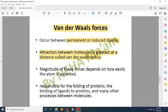The magnitude of van der Waals forces depends on how easily the atom is polarized — that is, how readily it becomes a polar molecule and forms a dipole. The more easily an atom is polarized, the more intense these forces will be. Van der Waals forces are responsible for the folding of proteins and for the binding of ligands to proteins, as well as many other processes between molecules inside living systems.